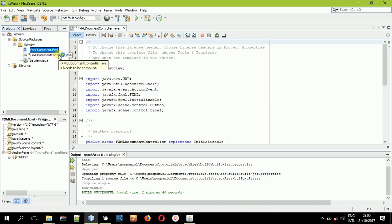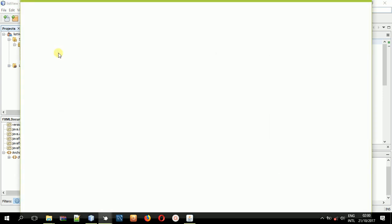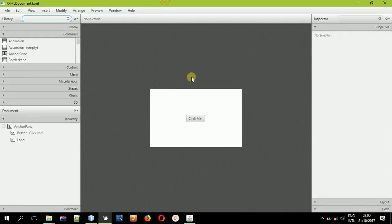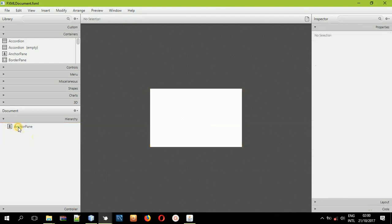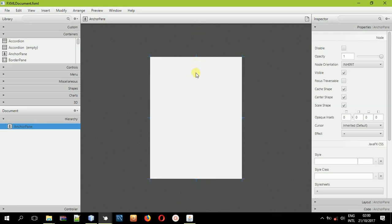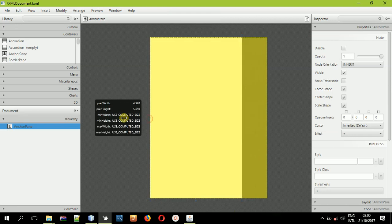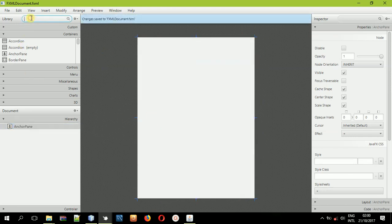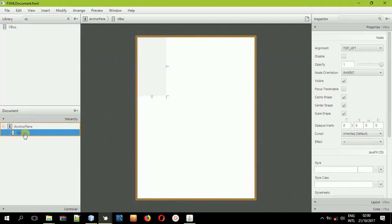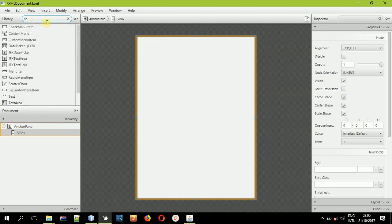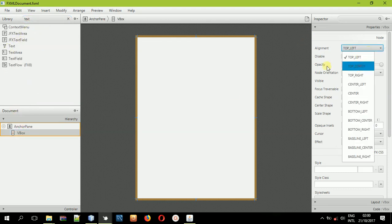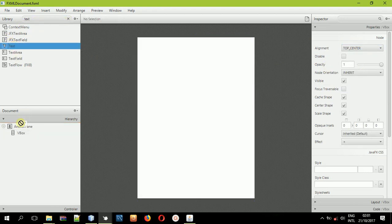Open it in Scene Builder. Here we want to design the interface first. Select the AnchorPane and first select the button and label, then delete them. In this AnchorPane, we will increase the size. Something like that will work. Then we'll type in a VBox and fit it to the parent. After doing that, select the VBox, come to the alignment here, and align everything to the top center. Then come and select a text label and copy it into the VBox.